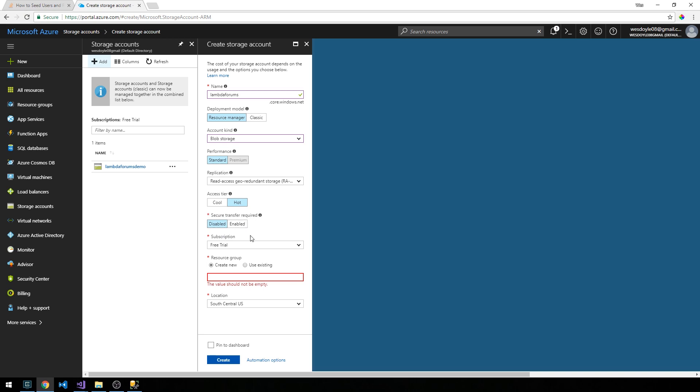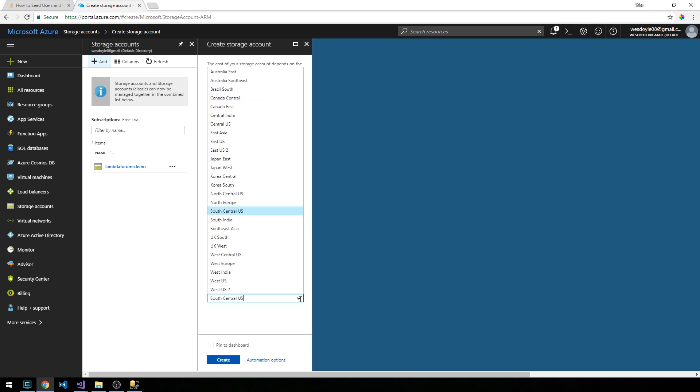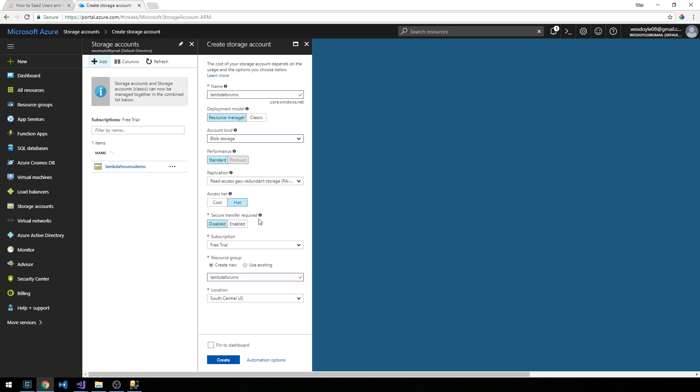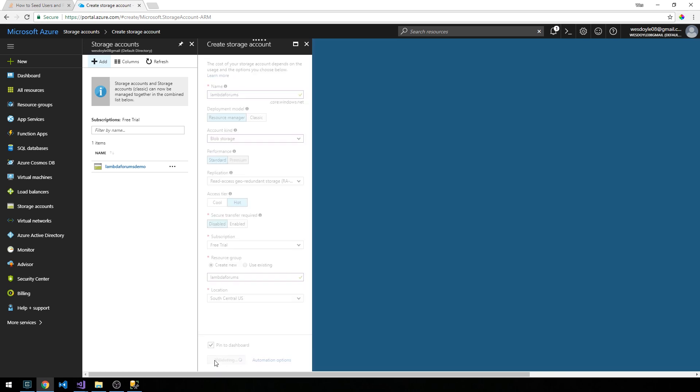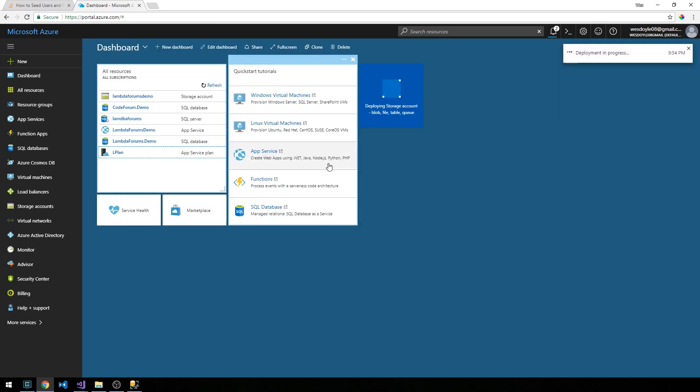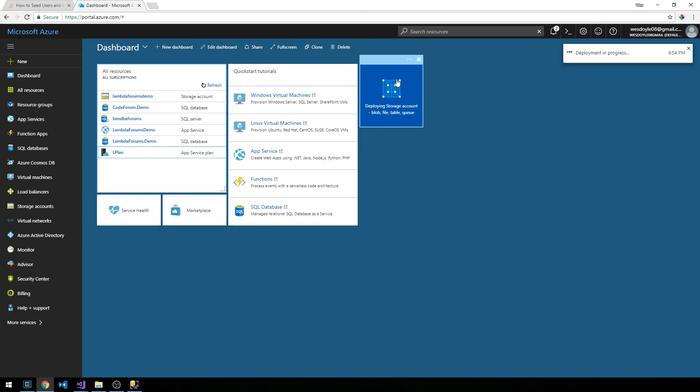We're using a free trial here. I'm going to create a new resource group and use a location that makes the most sense for you or your users. We'll select Pin to Dashboard as well, and now just create. This will take just a few minutes or maybe a minute or so, and while it's deploying you'll have this little animation on your dashboard.